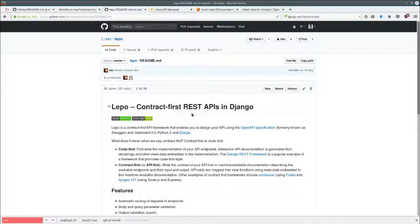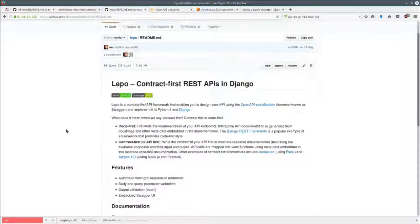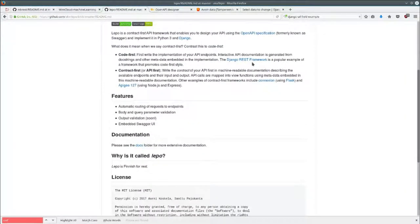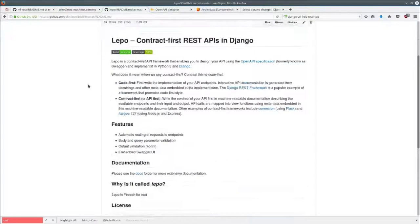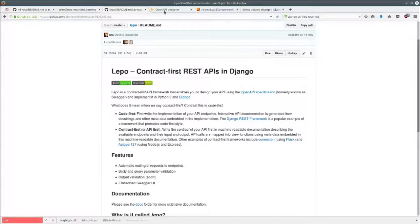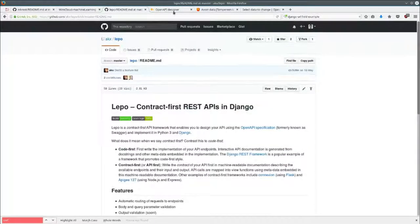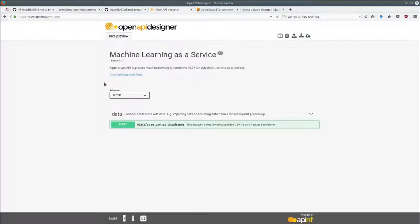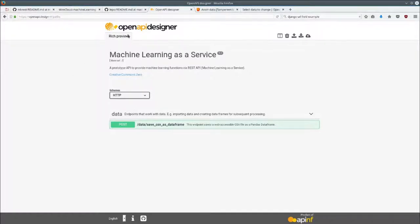To power the REST API we chose the LEPO contract-first REST API framework that uses Django REST framework. We started sketching out the API just with one endpoint for now using our open source OpenAPI designer tool which is also available on GitHub.